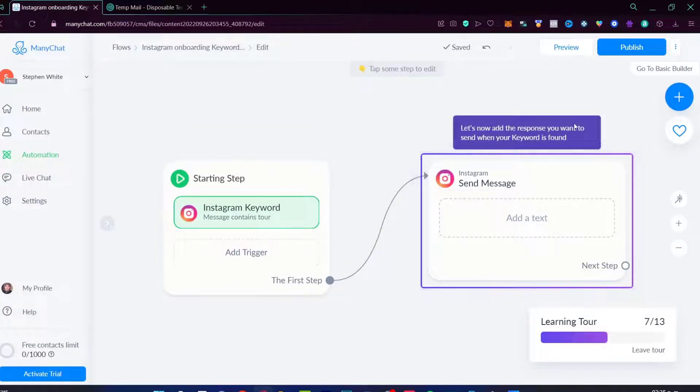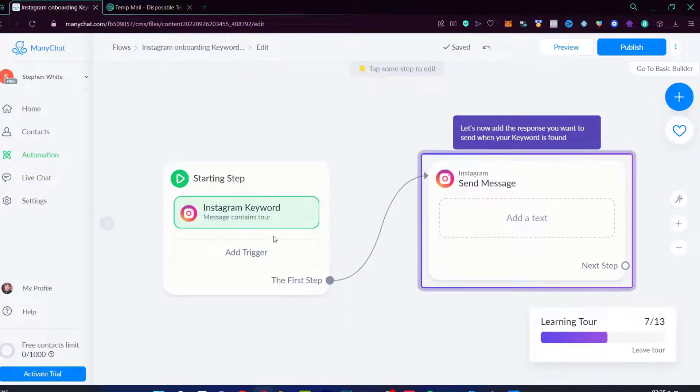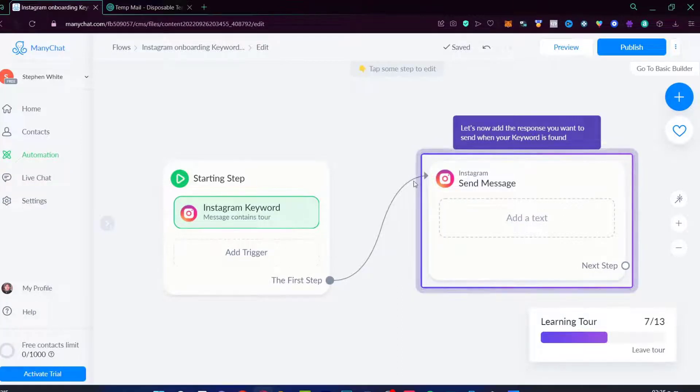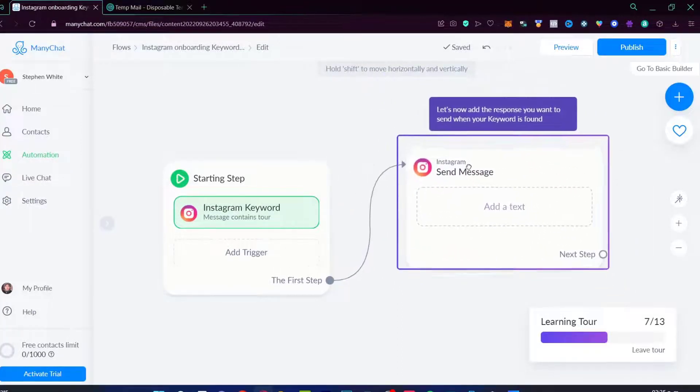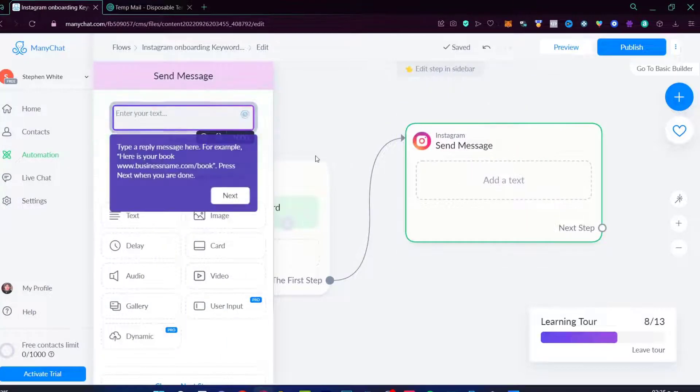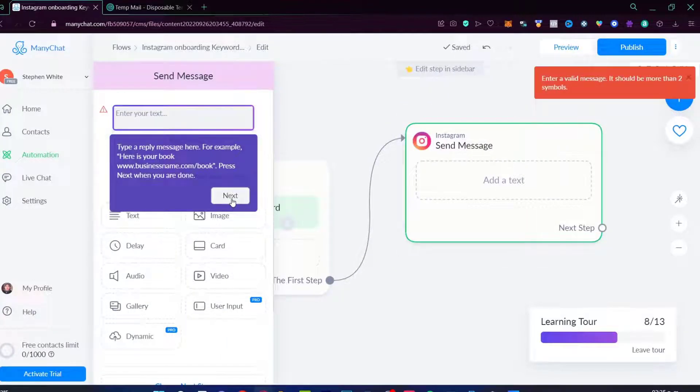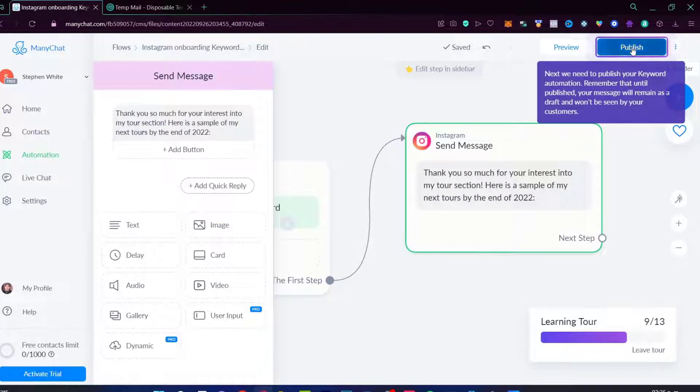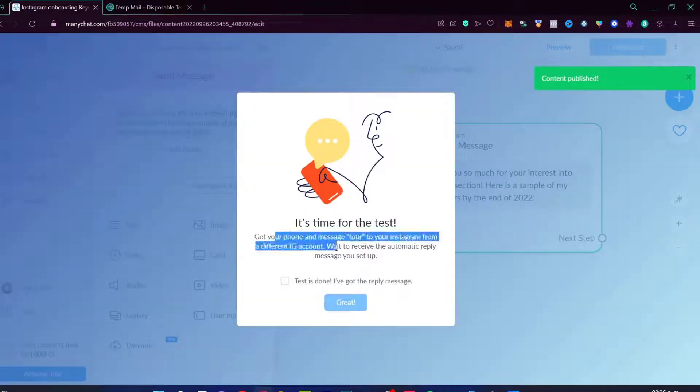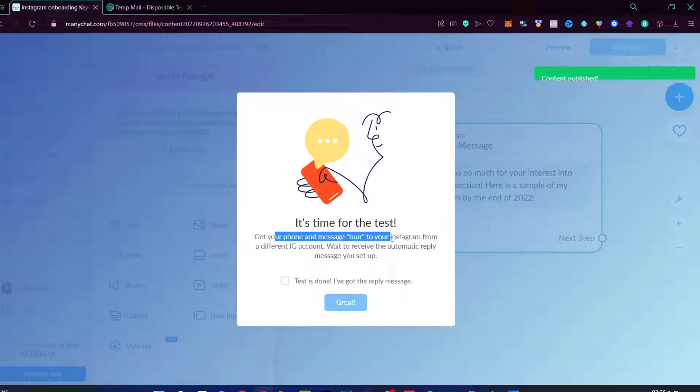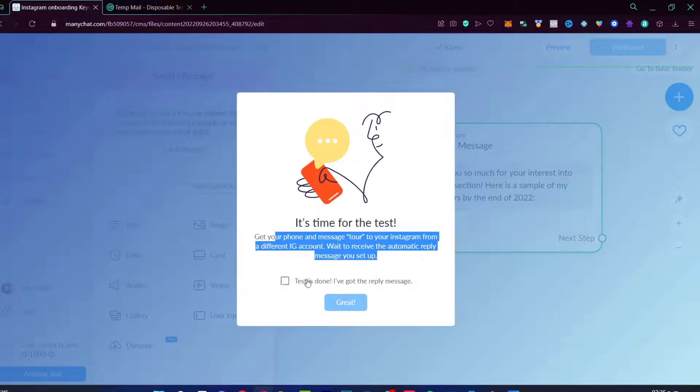Now let's add the response if you want to send when the keyword is found. If someone taps a message that contains the keyword that I just chose, what I want this application to do is to send a specific message. So I'm going to choose add a text, go to next, and I'm going to write in here what I want to be in the Instagram account. Next, I'm going to hit publish.